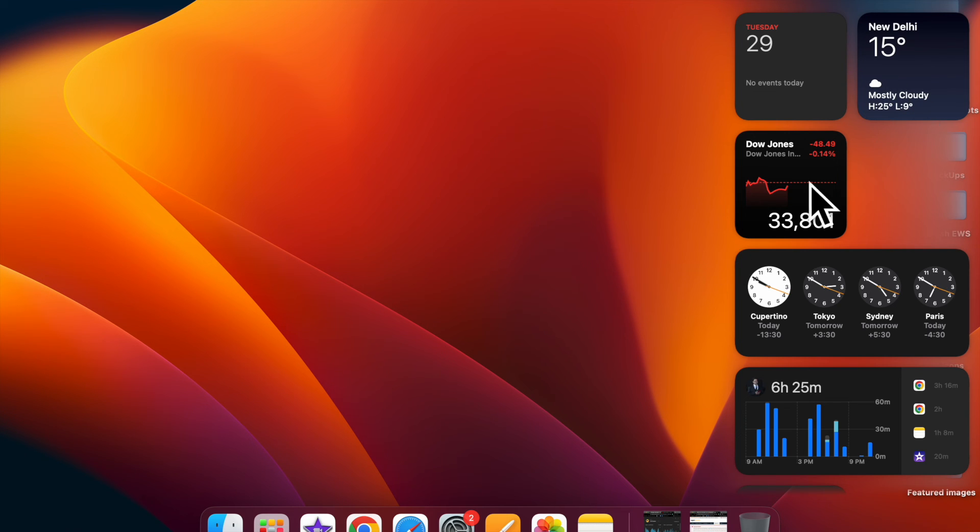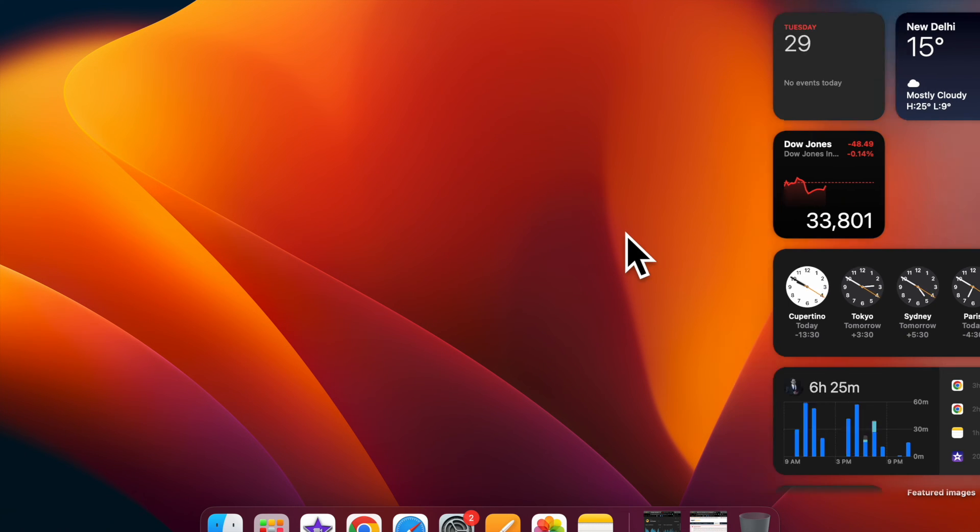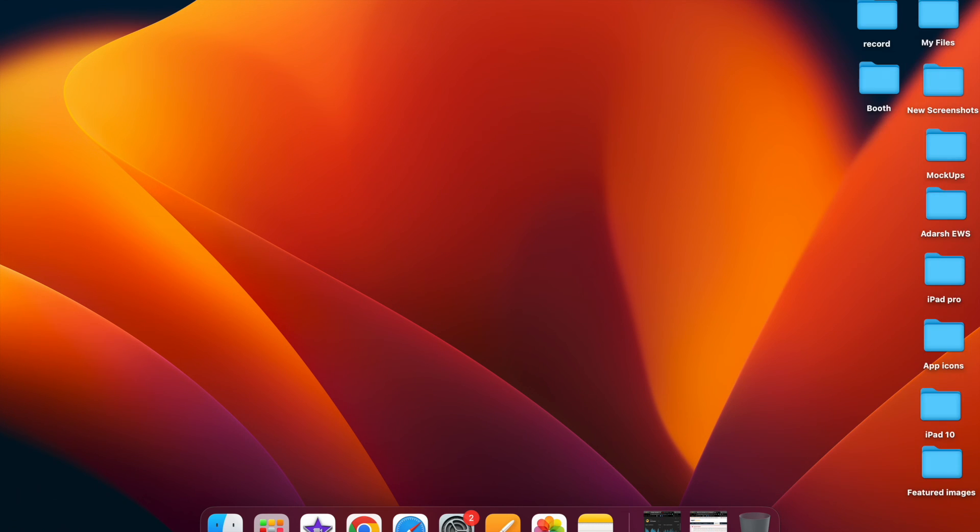And that's pretty much it. So that's how you can easily set up and customize Hot Corners on your Mac.